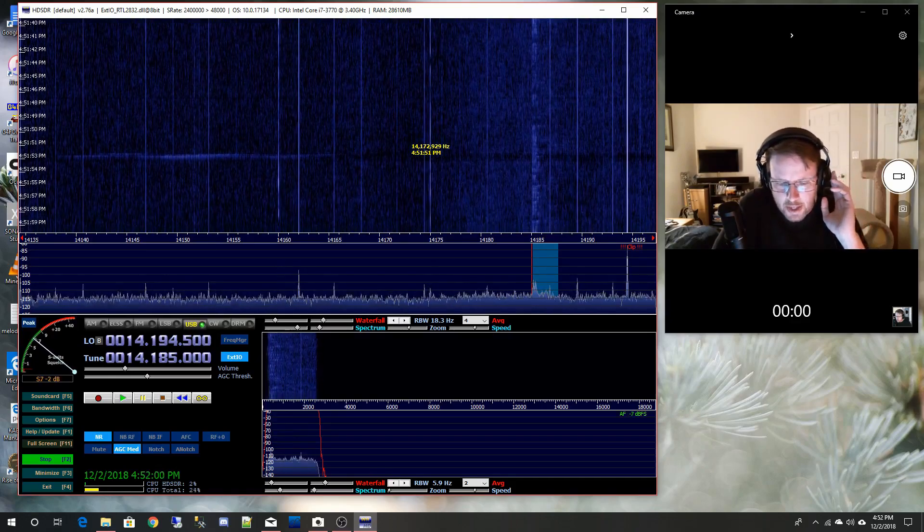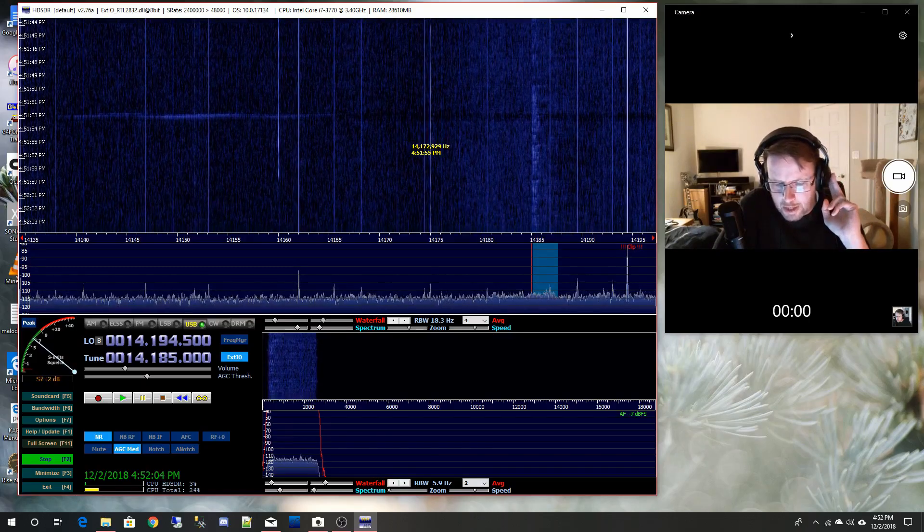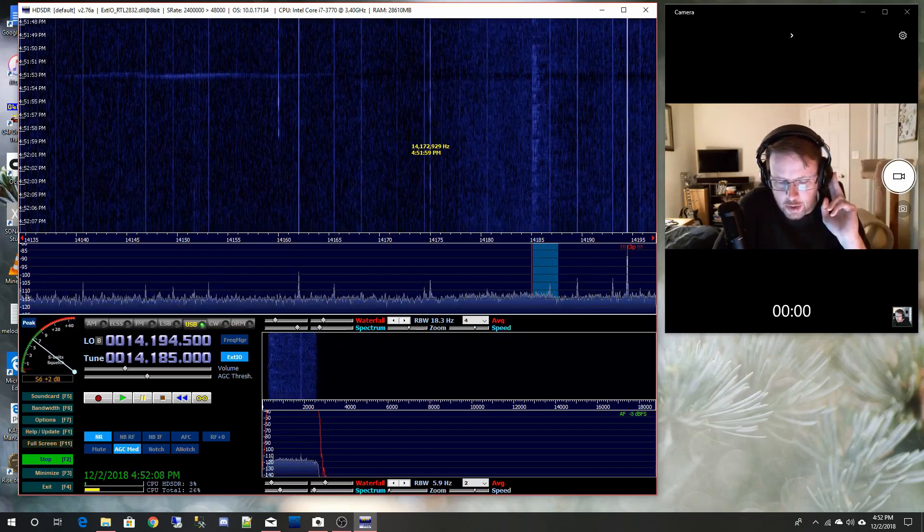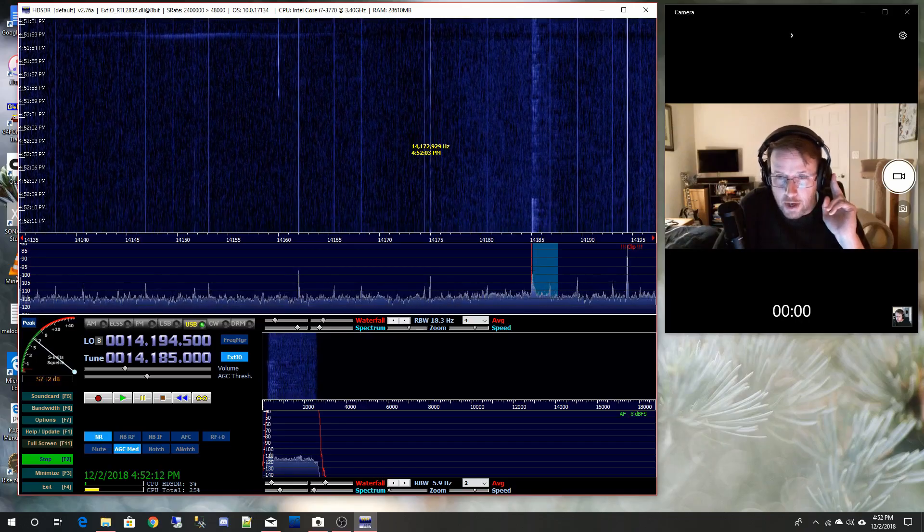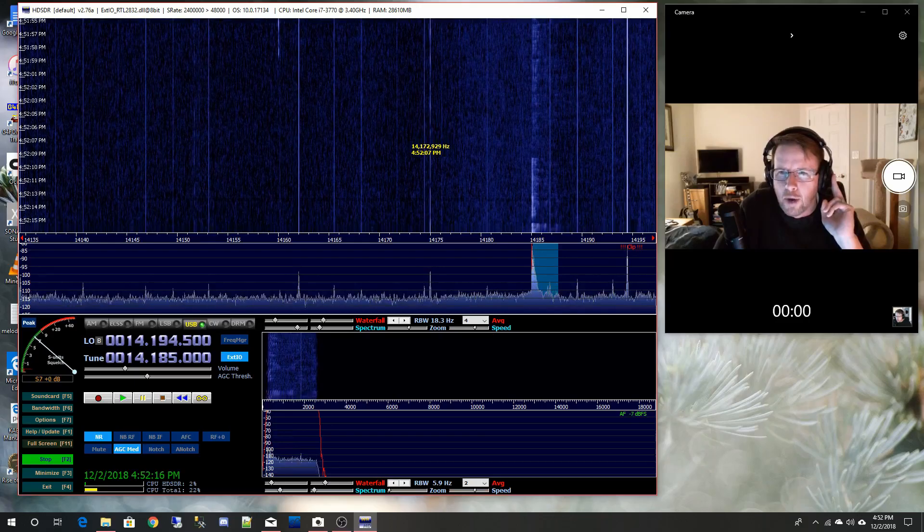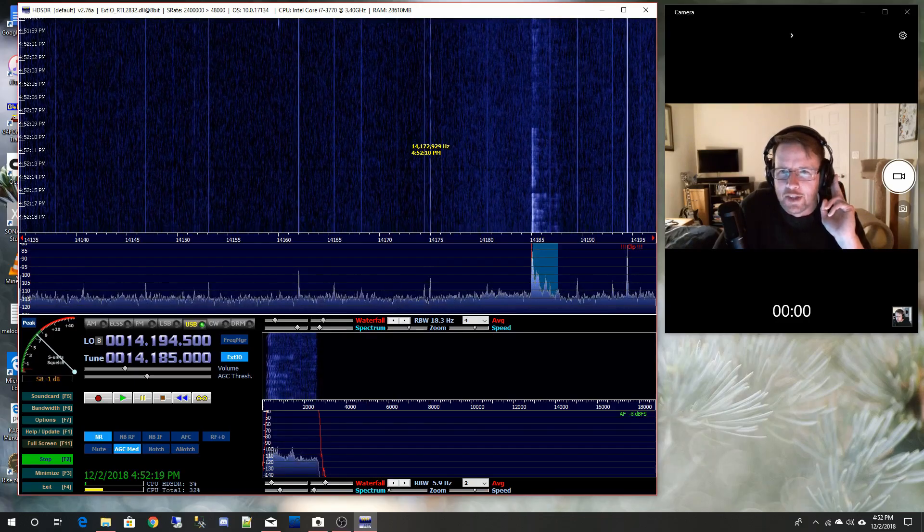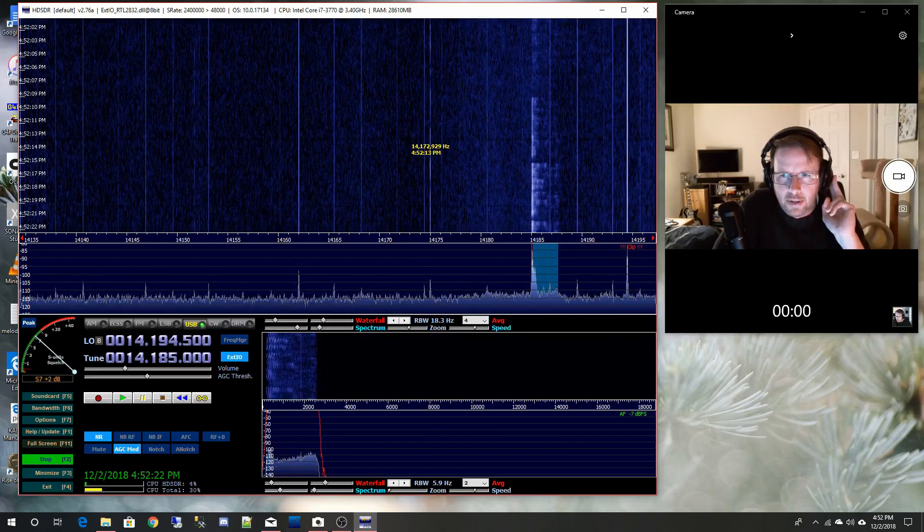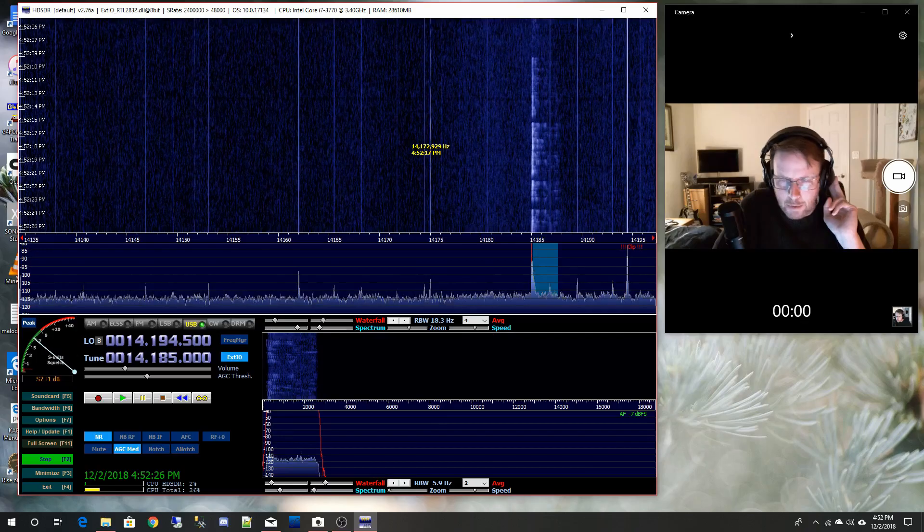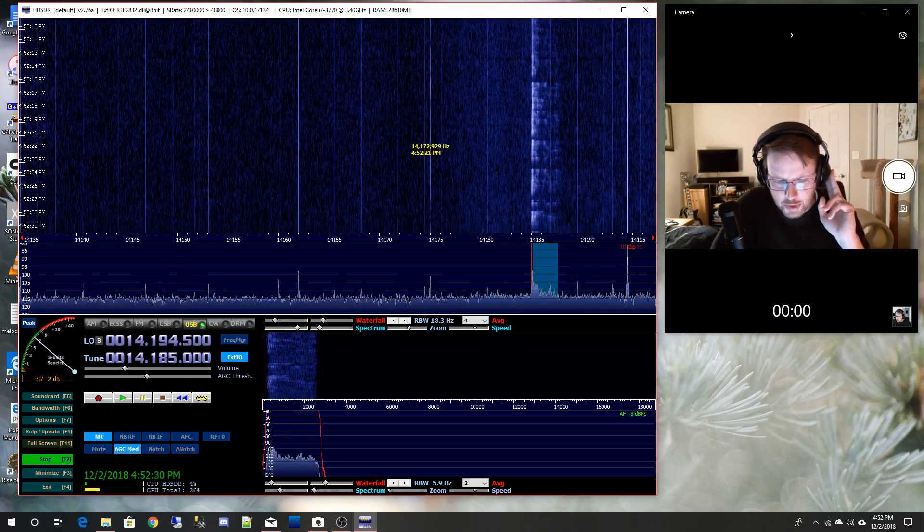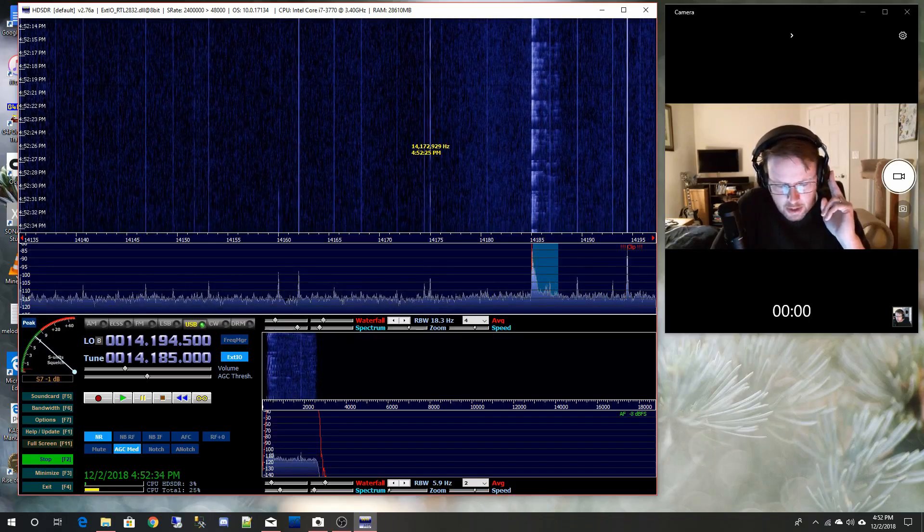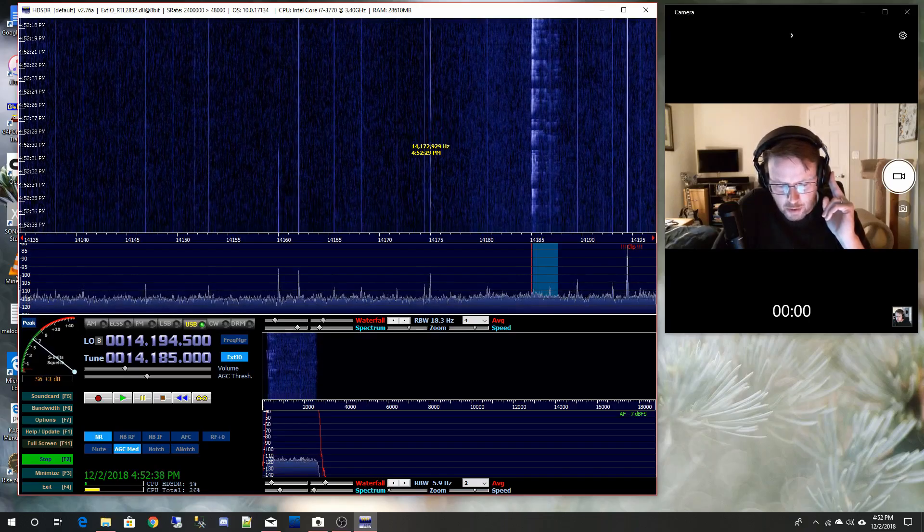Wikipedia says a number station is a shortwave radio station characterized by broadcasts in formatted numbers, which are believed to be addressed to intelligence officers operating in foreign countries. Which is kind of funny if you think about it, why would they even be doing that these days when you can just send an encrypted email or something? But I like to, I want to believe as Mulder would say. They often transmit streams of numbers intoned by a computerized sounding voice. Others send broadcast via Morse code or they just emit various types of noise.